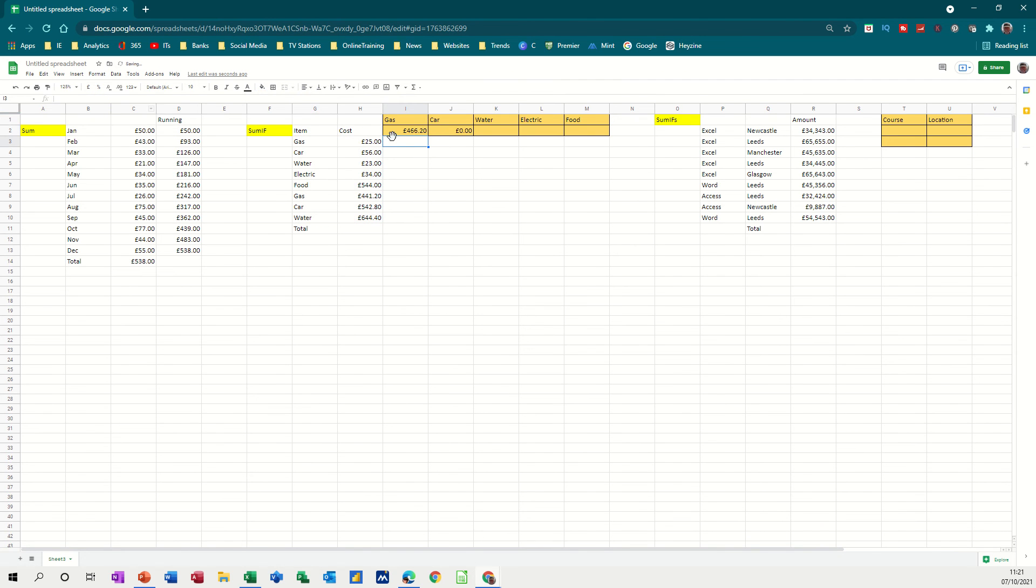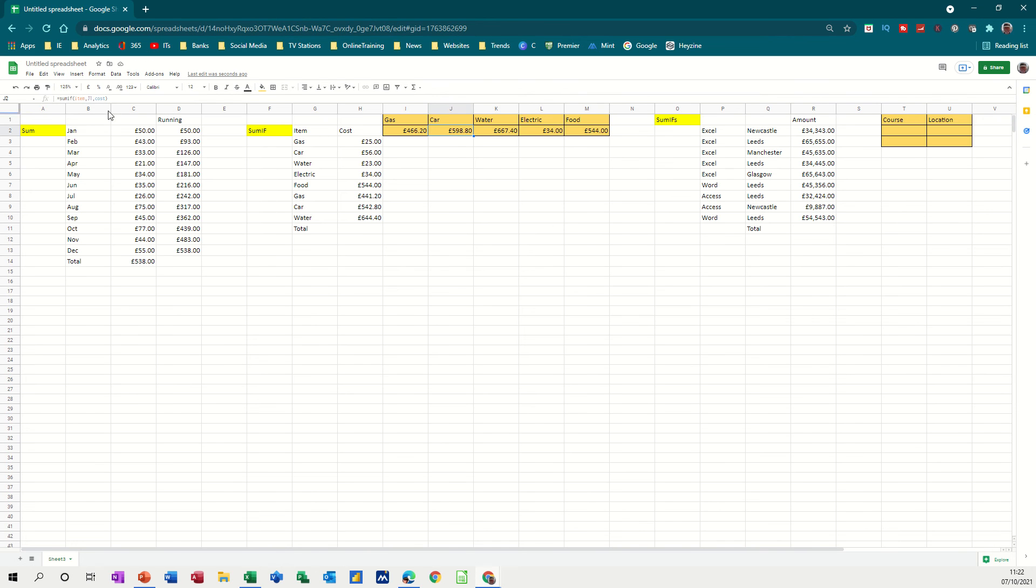I get the same answer, but now when I go to pull this across, it will cascade over for me, because it's still looking at item and cost. The only thing that's changing is J1 to K1 to L1, et cetera, all the way across. So that's how the SUMIF function works.